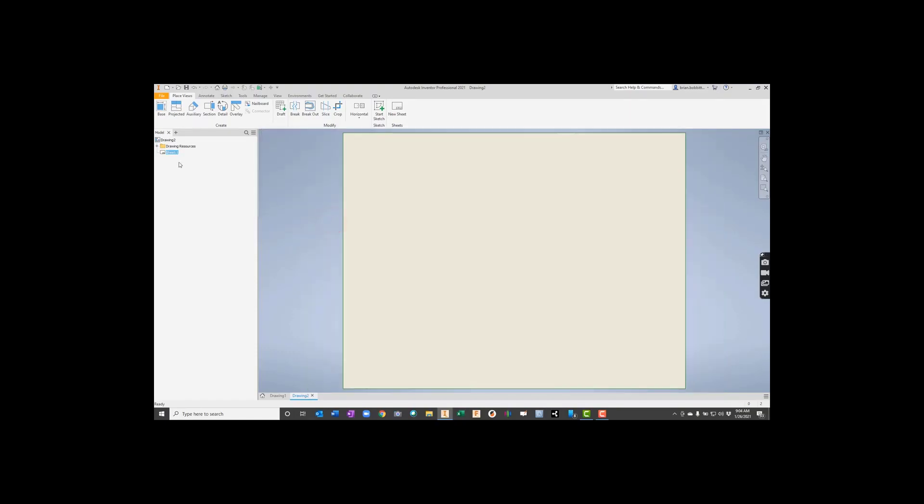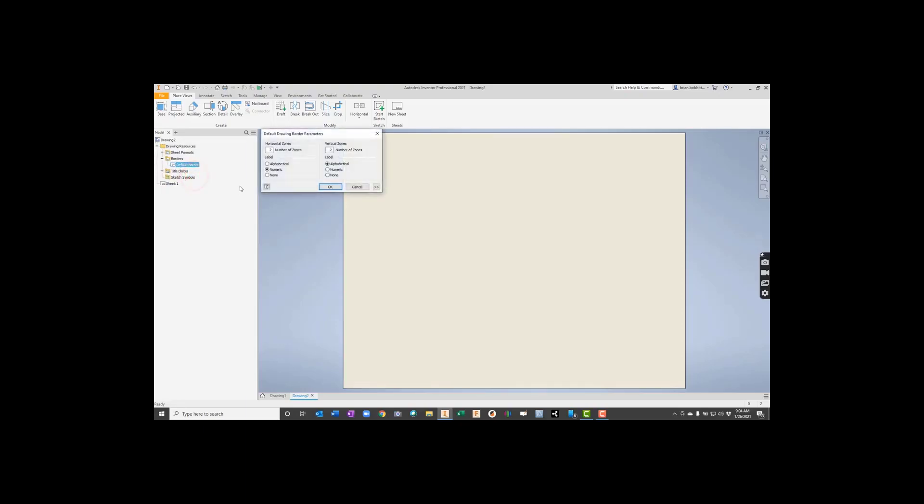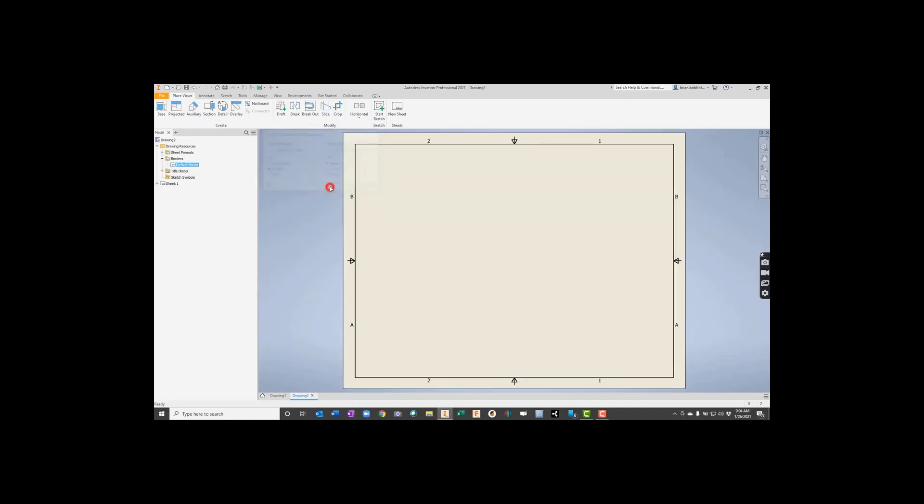So now we're going to expand our drawing resources here by hitting the plus sign. First thing we'll do is click Borders, and we'll right-click on Default Border. We're just going to right-click on it and say Insert Drawing Border. And what's nice about this is we can change this thing up if we want. We'll go ahead and take the defaults for now. What's nice about it is it gives us coordinates like B2, B1, A1, and A2. So we could talk about specific quadrants if we wanted, and we can even divide it up more if we wanted.